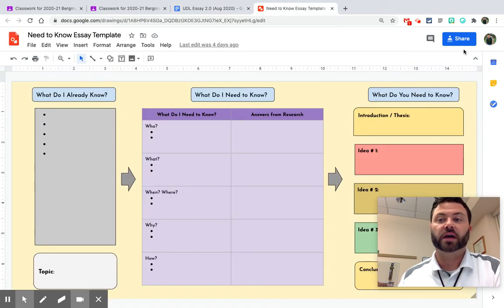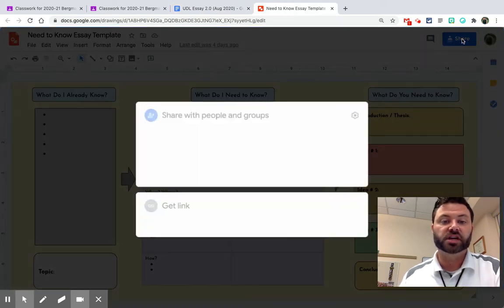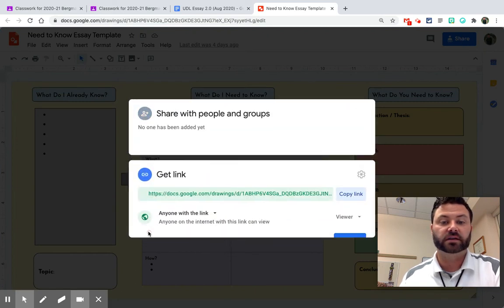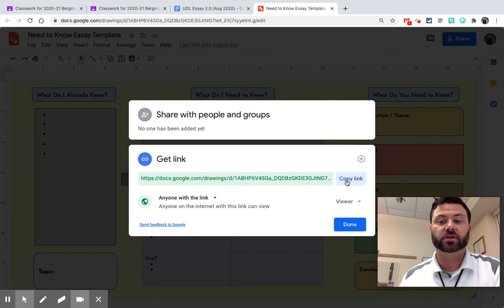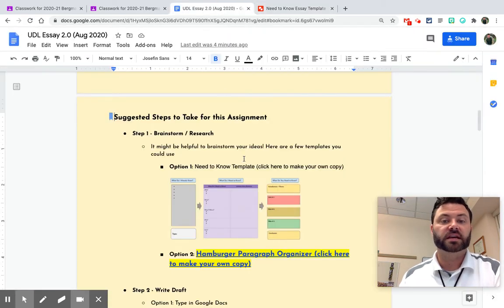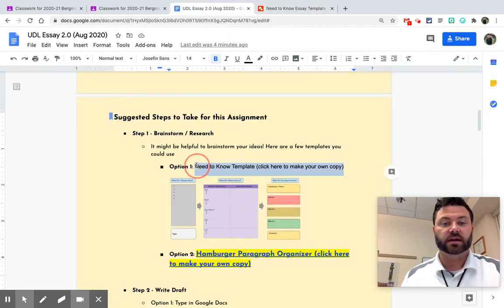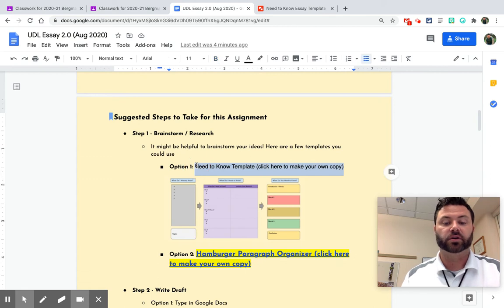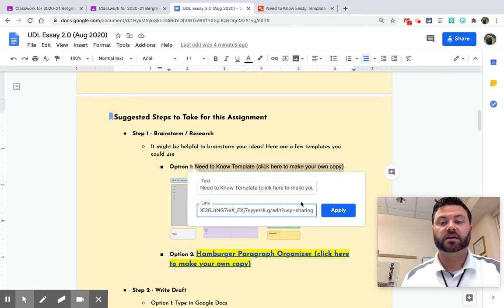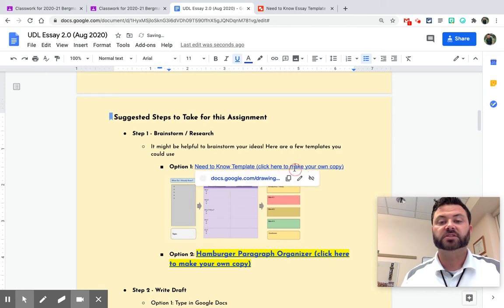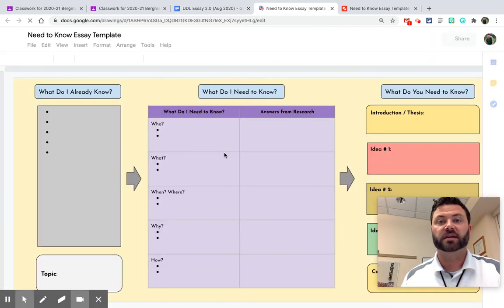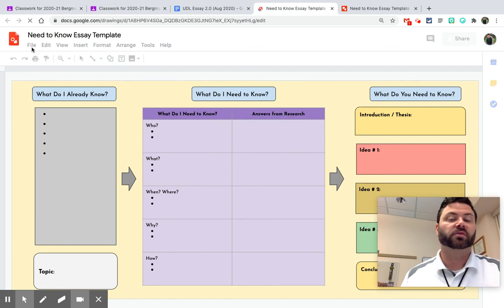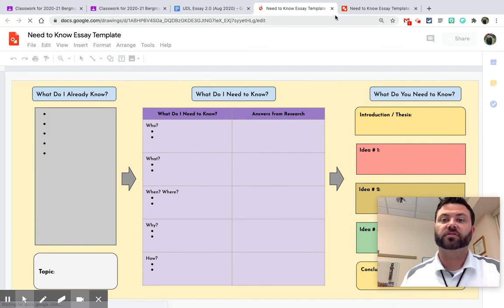But this is actually a really neat trick. I can go right up here to share. I can change this so that anyone with the link can either view or edit. It doesn't matter. I'm just going to go ahead and hit copy. When I put this in my document, as you can see here, I'm going to go command K and paste this in. When I click on this, it's just going to take me to the template that I already made. And so students would then have to go up to file and make a copy. That can be a little confusing.